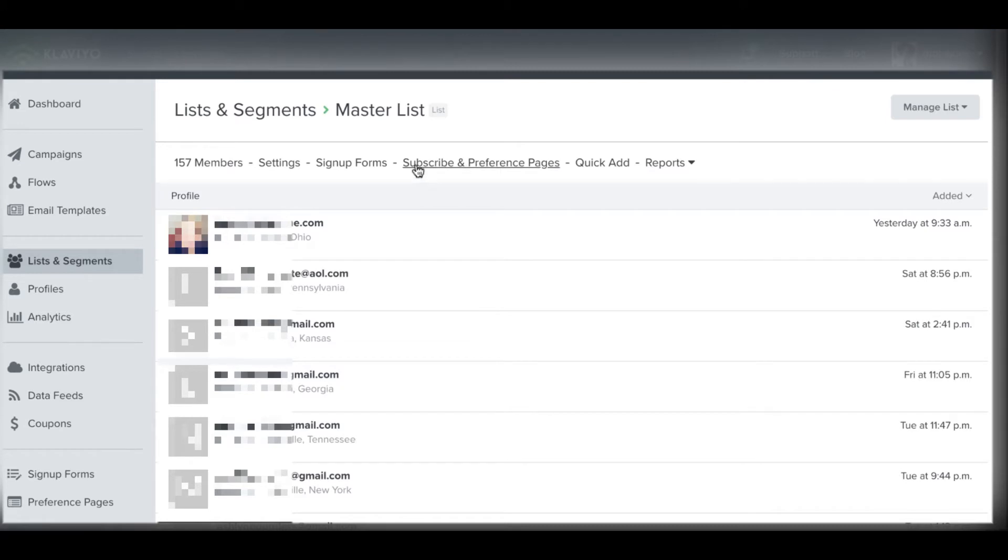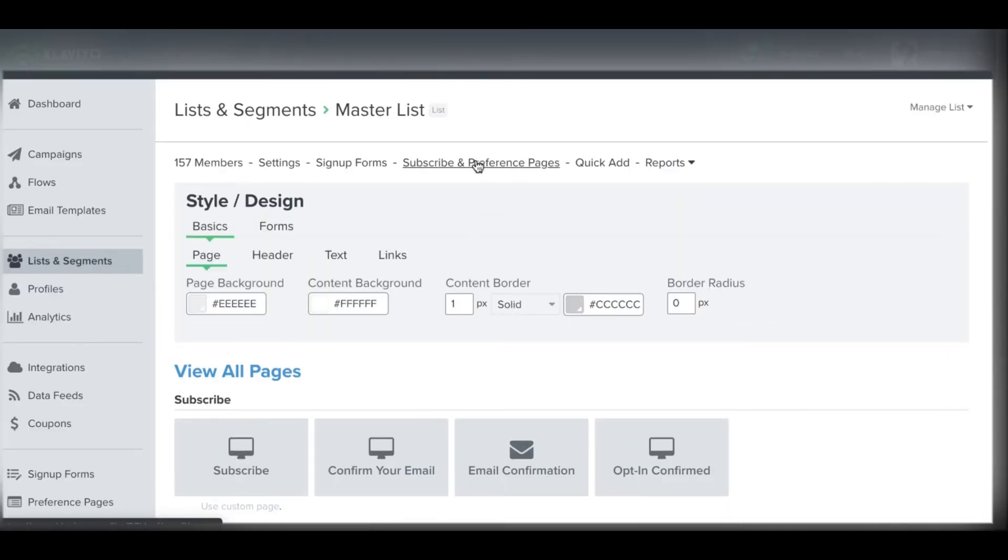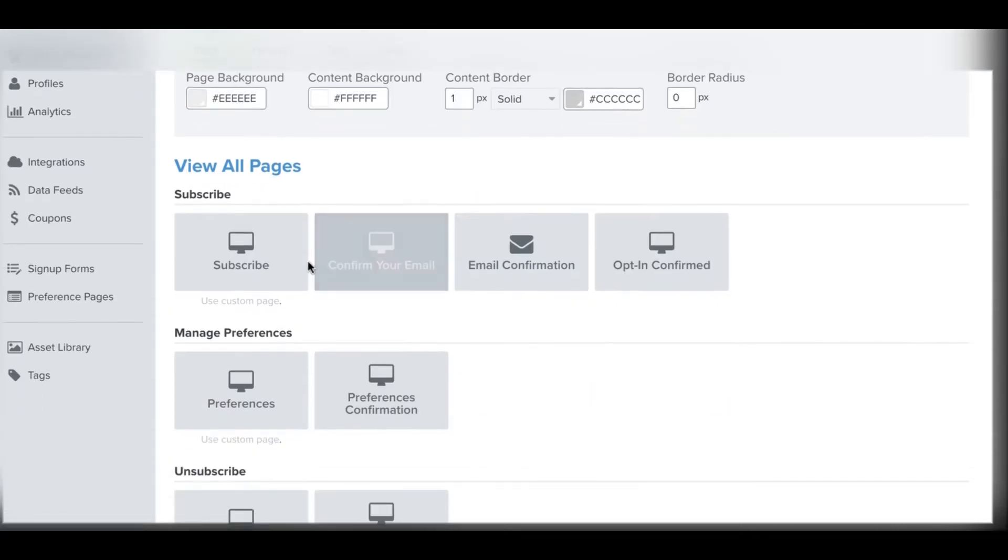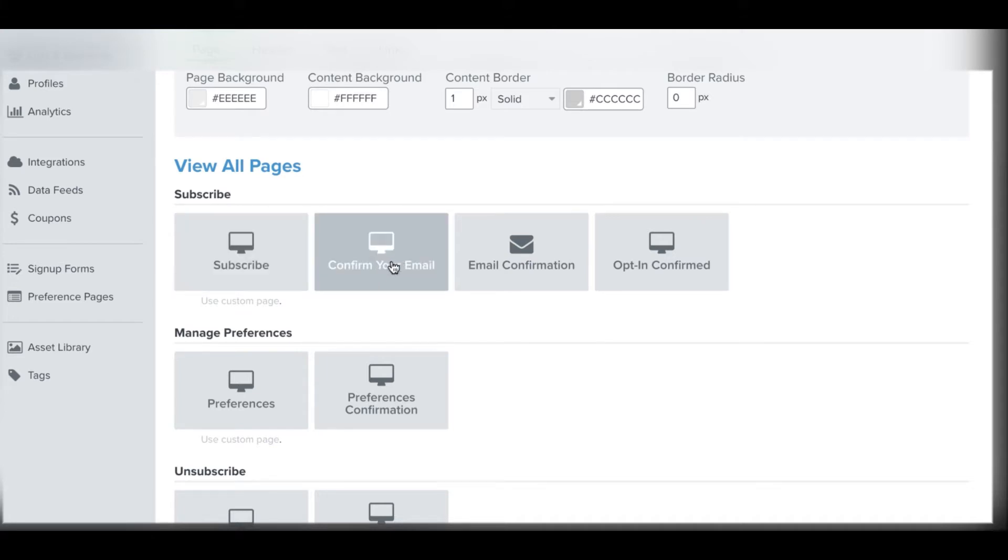But inside my master list, you can customize your subscribe and preferences page. So down here, if I went here, there's a couple of things that happen. There's the subscribe page and this is the actual page. If you're using on-page subscribe page with Klaviyo, this is what they'll see. If you're using an external form or Klaviyo signup forms or a third-party tool, you do not have to even customize this.